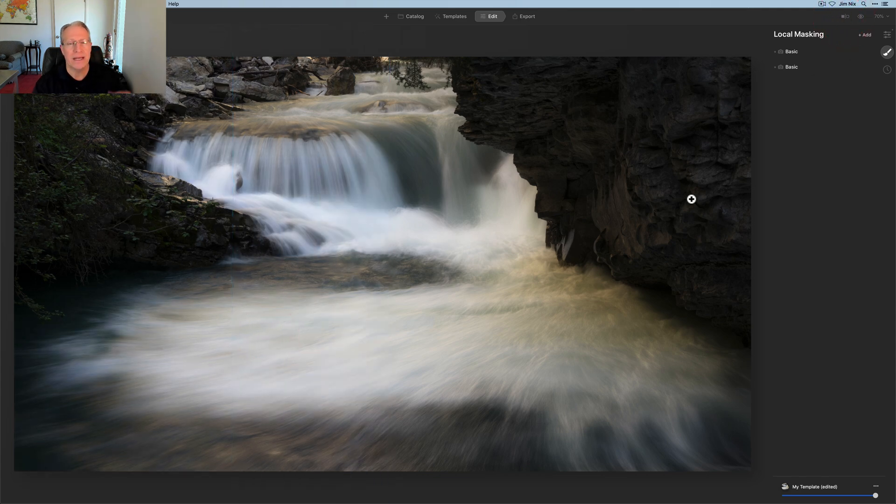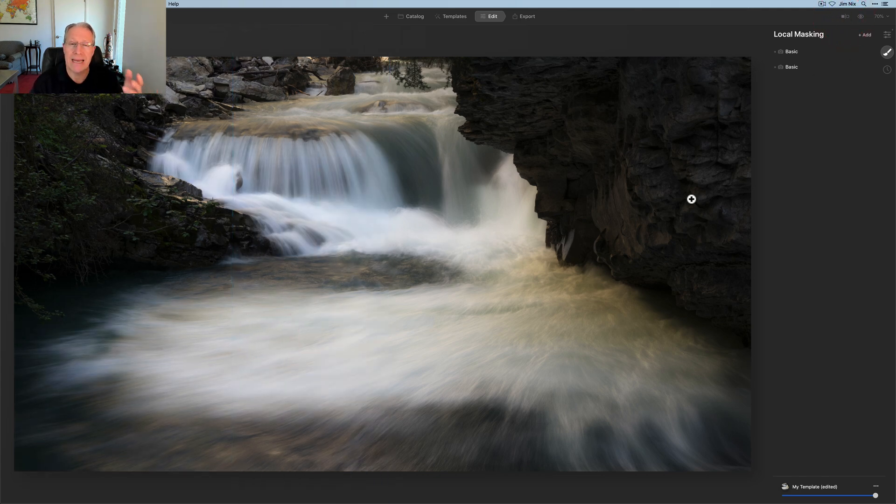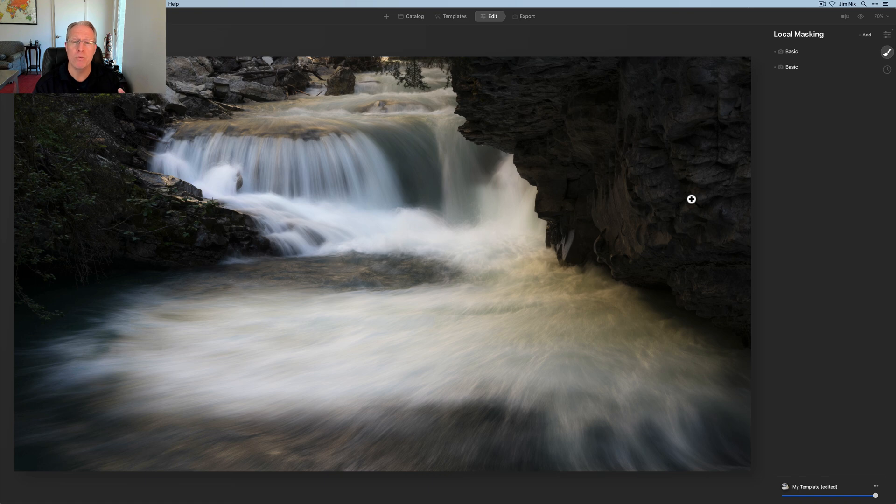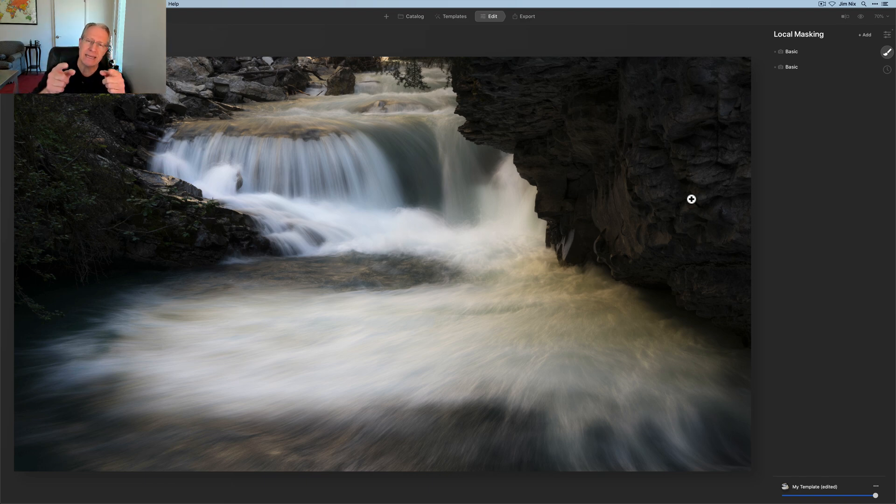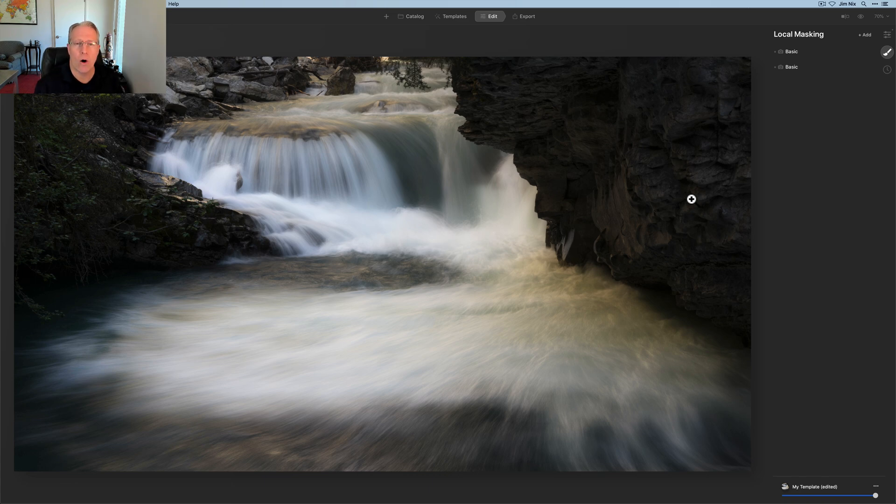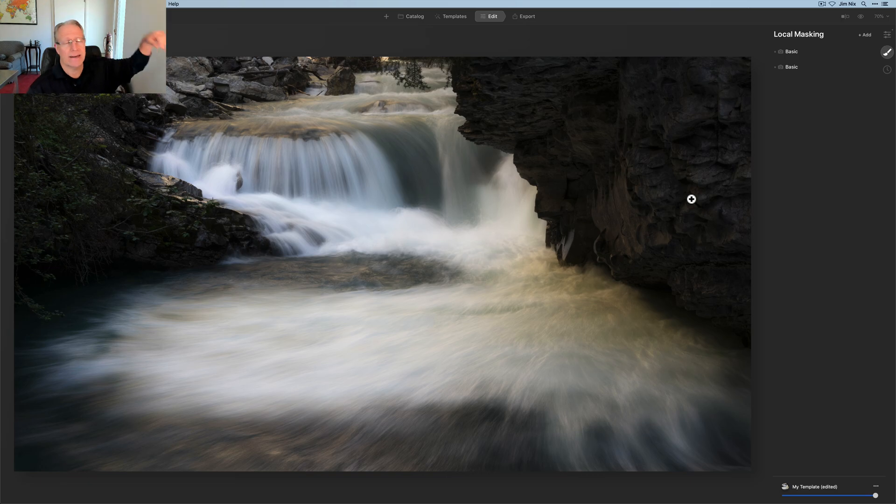So that's an example of how you can replicate dodge and burn with the local masking tool. And frankly, save yourself time, get more efficient in your workflow and do more things with one mask versus repeating it again and again with different tools. Hope it helps. Hope it gives you some ideas. Thanks for watching, my friends. Take care of yourselves out there. Have fun editing, all that kind of stuff. I will see you in the next video, my friends. Take care. See you later and adios.